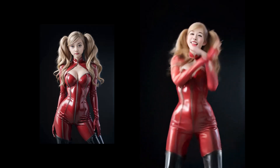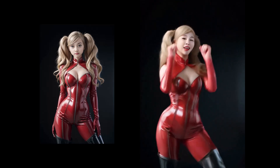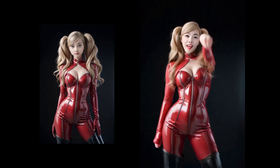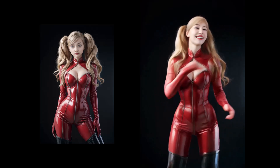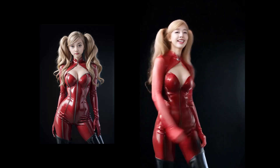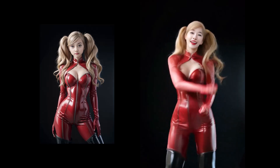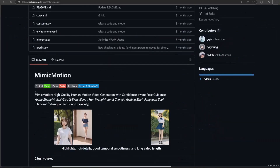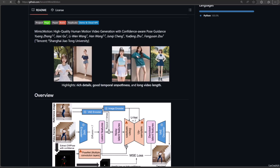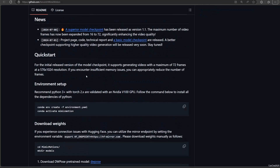It is like Animate Anyone, but with confidence-aware pose guidance that can increase temporal smoothness. Also, regional loss amplification based on pose confidence significantly eases image distortion. And for generating long, smooth videos, a progressive latent fusion strategy is proposed. By this means, videos of arbitrary length can be generated with acceptable resource consumption.